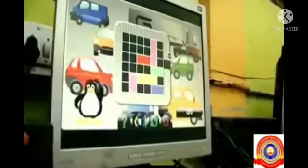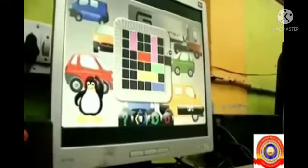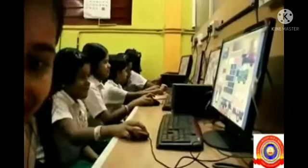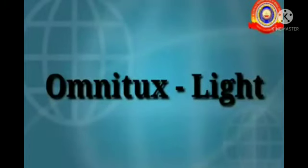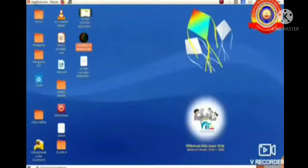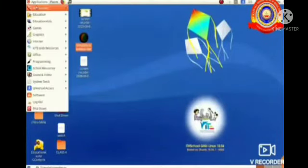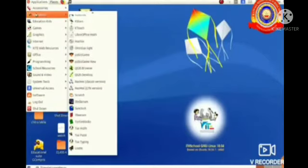For that, we are using the software Ometextlight. How can we open Ometextlight? Let's see. First, you select the application, then education, then Ometextlight.